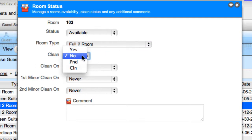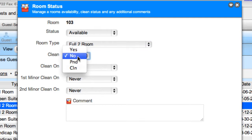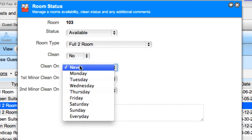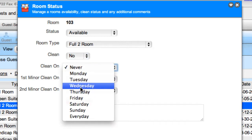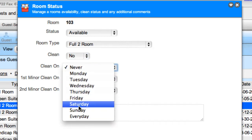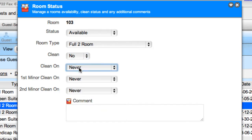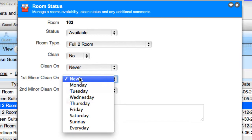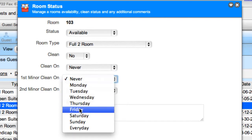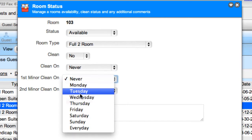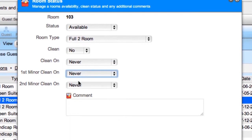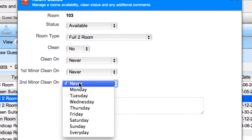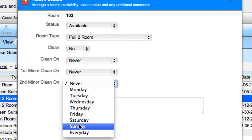You can set the clean status to reflect the current cleanliness of the room, and you can select the day of the week you'd like the room cleaned. These same options are available for the first minor clean and the second minor clean.